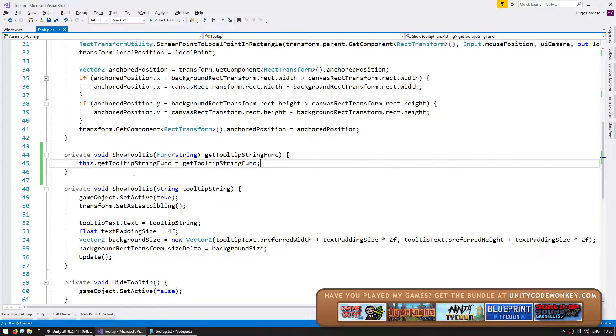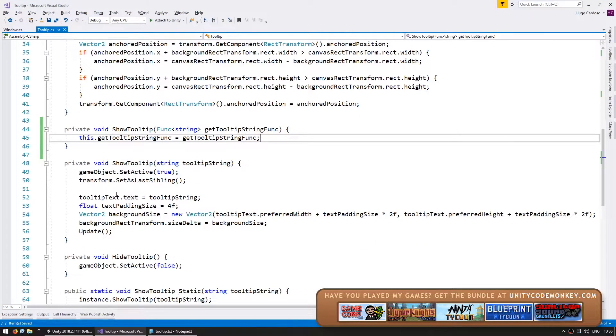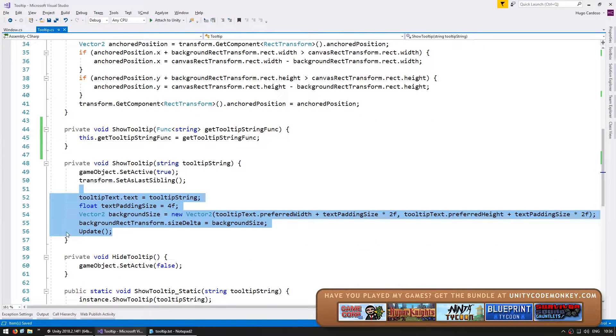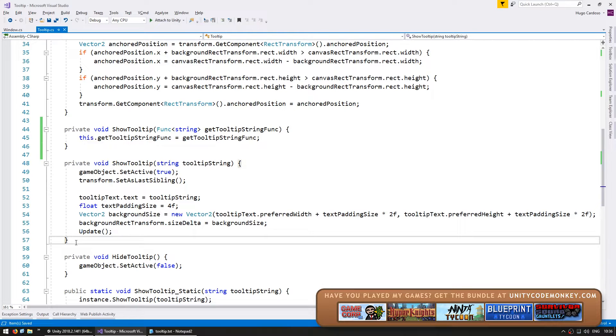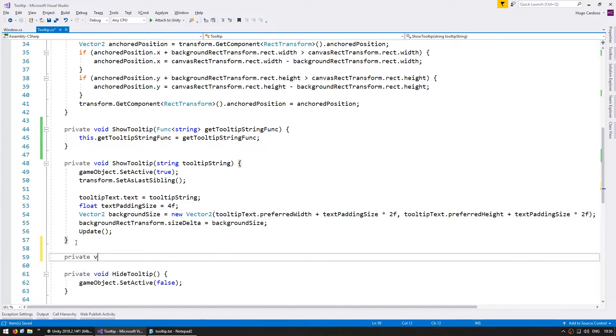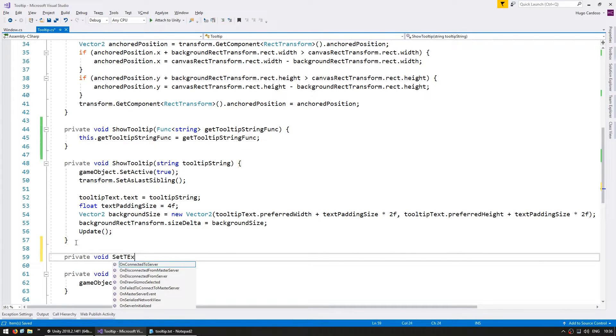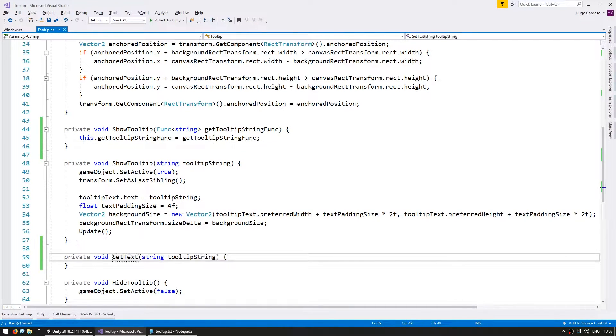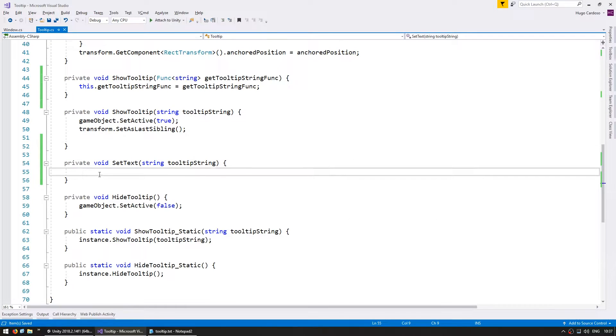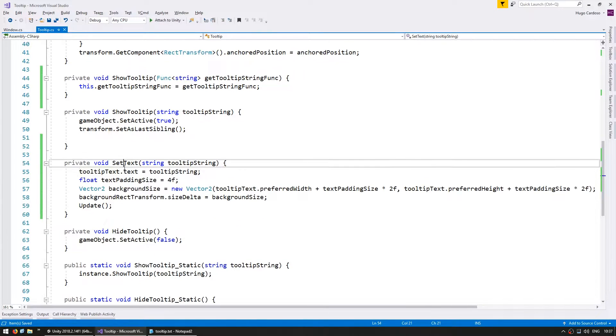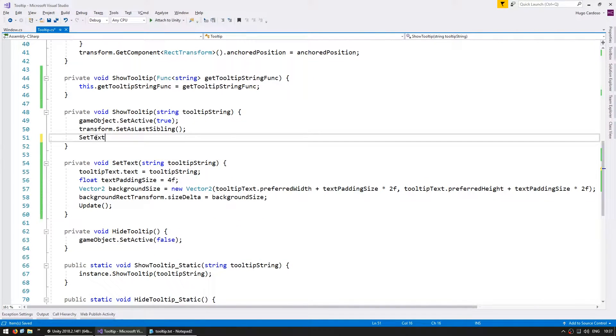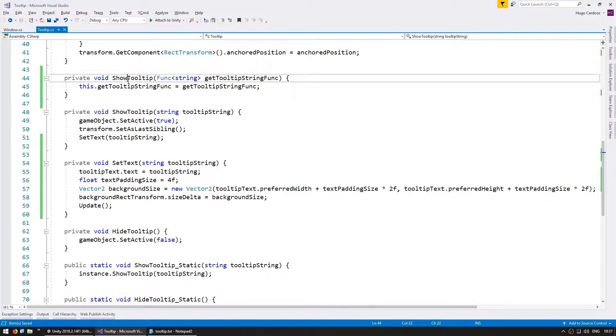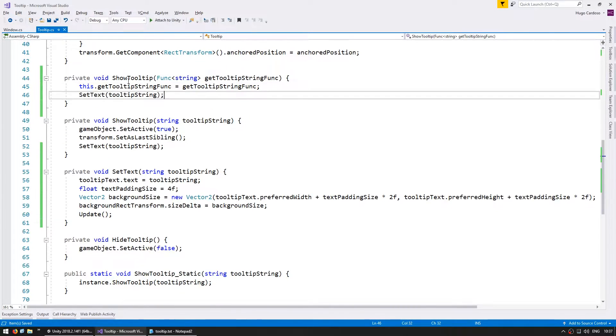And since we have two showTooltips, let's expand this code into its own function. So a private void setText. And here we're going to set the text and actually set the background size. And we call it from here and also from here.